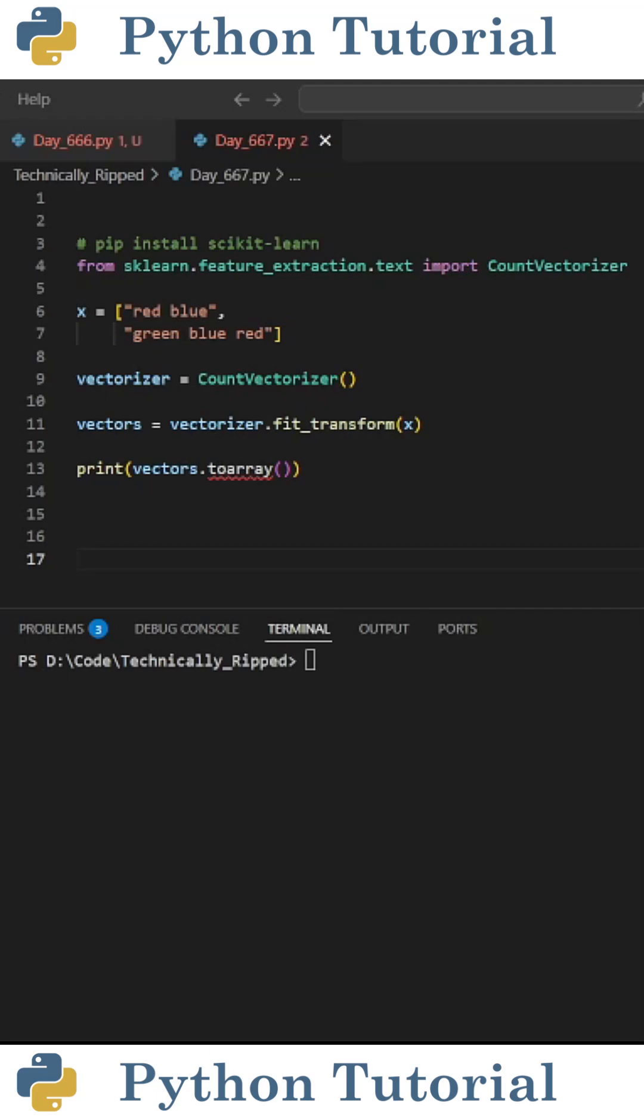Here's how to convert text into numerical vectors using Python. To follow along, you'll need the scikit-learn library installed.